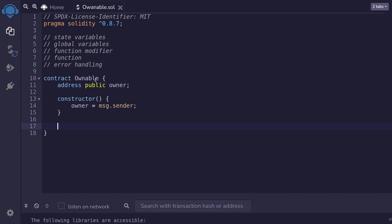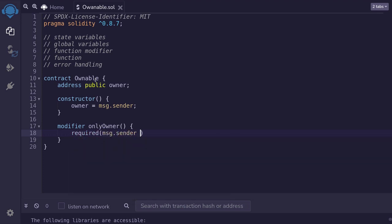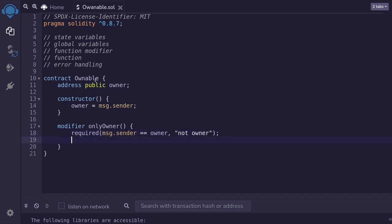Next, we'll create a function modifier where only the owner can call the function. So I'll type modifier and name this onlyOwner. It doesn't take any parameters, so I'll just put parentheses. We'll require that message.sender is equal to the current owner stored in the state variable owner. And if it is not, we'll return the message saying not owner. If message.sender is the current owner, we'll let the rest of the code execute by typing underscore semicolon.